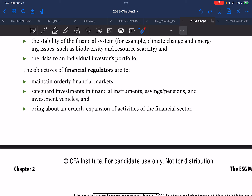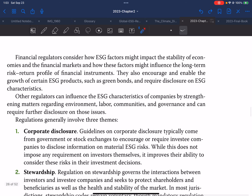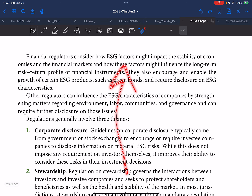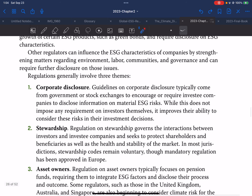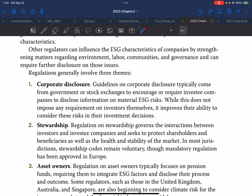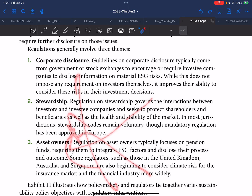Objectives of financial regulations are: first, maintaining orderly financial markets; second, safeguarding investment in financial instruments, saving pensions, and investment vehicles; and bringing about an orderly expansion of activities of the financial sector. Financial regulators consider how ESG factors might impact the stability of economies and the financial market, and how these factors might influence a long-term risk-return profile of financial instruments. They also encourage and enable the growth of certain ESG products such as green bonds, require disclosures on ESG characteristics. Other regulators can influence the ESG characteristics of companies by strengthening matters regarding environment, labor, communities, governance, and require further disclosure. Regulators generally involve three themes: first, corporate disclosure; second, stewardship; and third, asset owners.